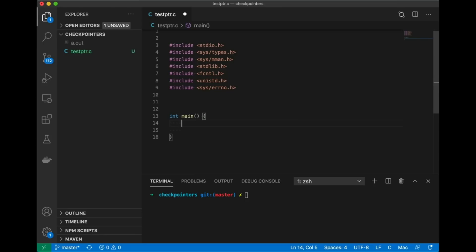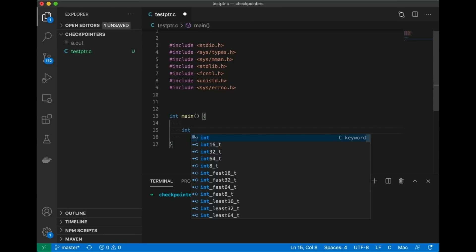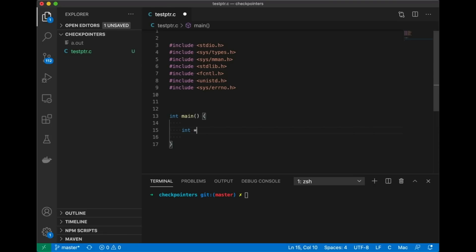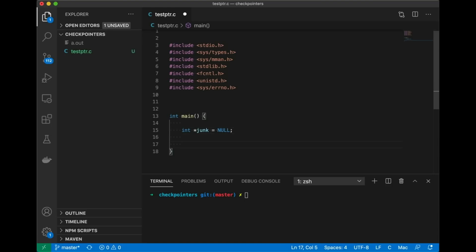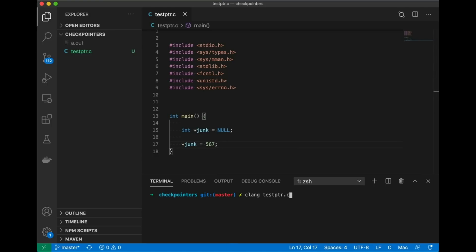Okay so for this example let's just start with a really simple program and I'm going to create a pointer. Let's call it junk. And let's just assign it to something that we know we can't access, something like null. Okay so then if we try to assign some integer value to that memory location, this should do the trick.